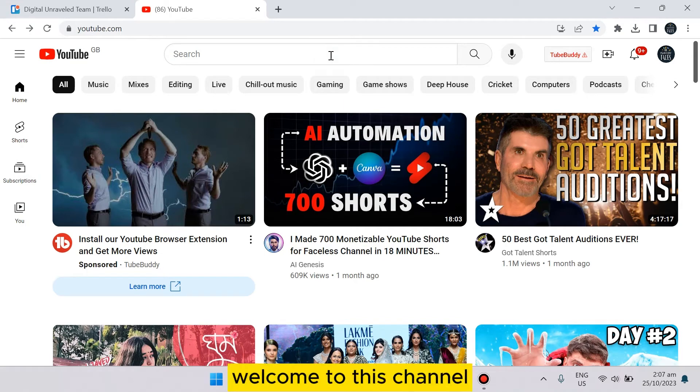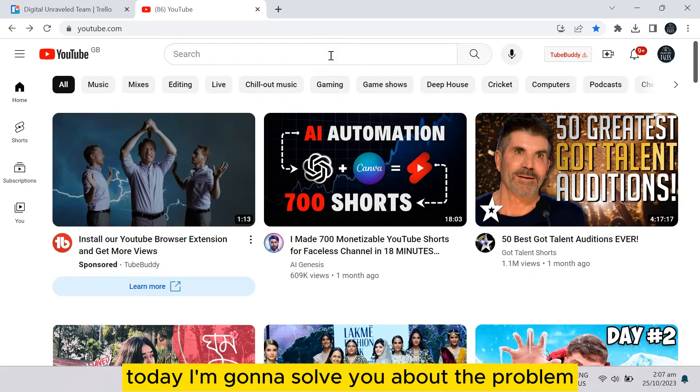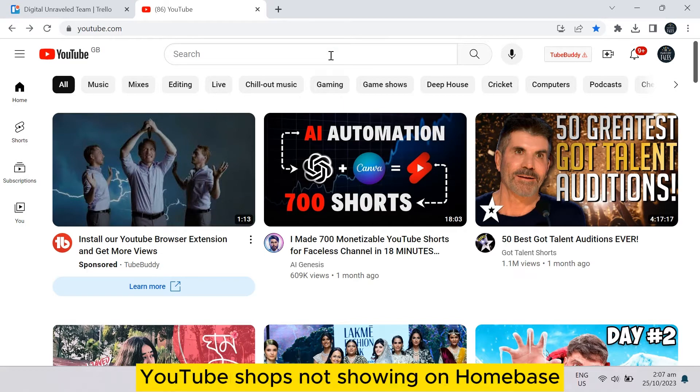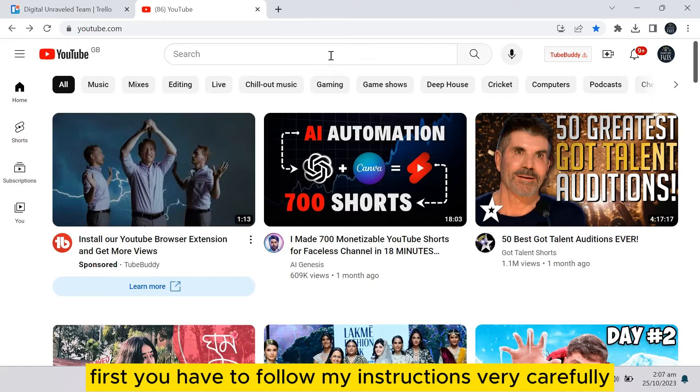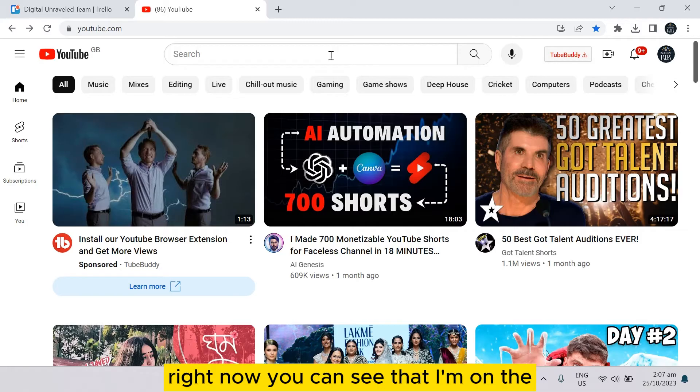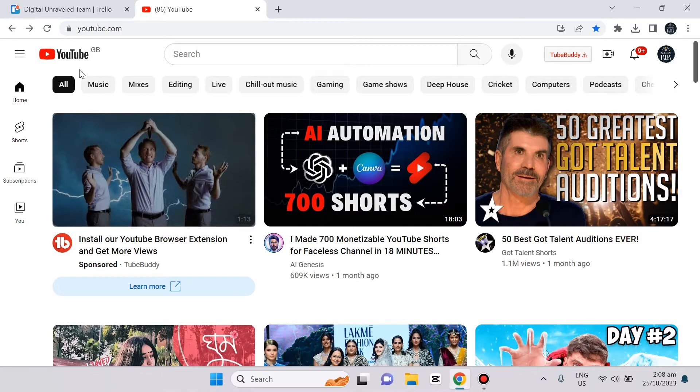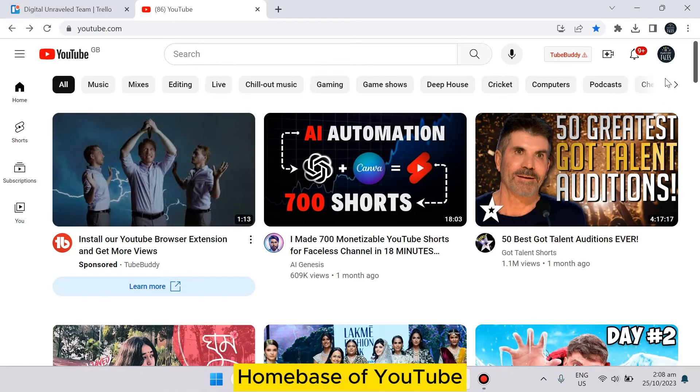Hello everybody, welcome to this channel. Today I'm going to show you how to solve the problem of YouTube Shorts not showing on your home page. Follow my instructions very carefully. Right now you can see that I'm on the home page.